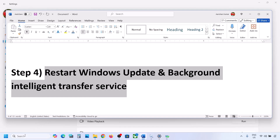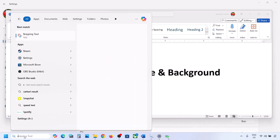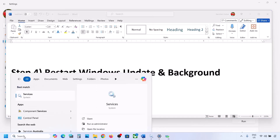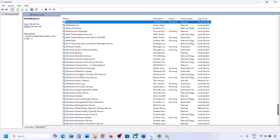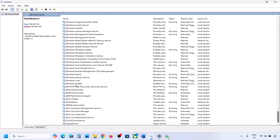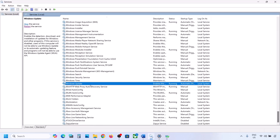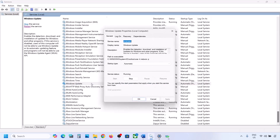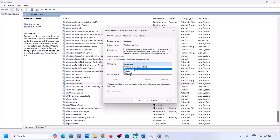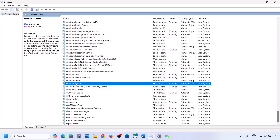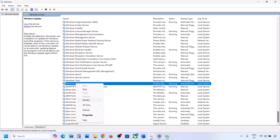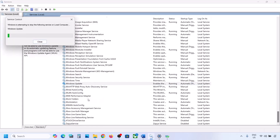If still not working, restart Windows Update and Background Intelligent Transfer Service. Type 'services' in the Windows search box and go to Services. Find Windows Update in the list, double-click on it, set it to Automatic, click Apply. Then right-click on Windows Update and click Restart or Start.